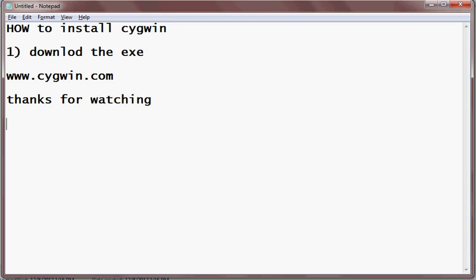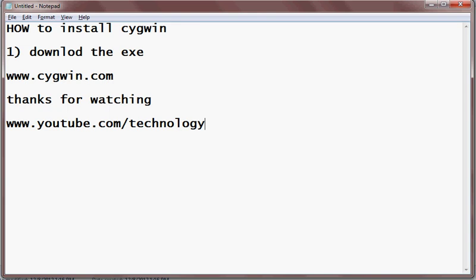For more videos you can log on to www.youtube.com/TechnologyLayer. Thanks for watching once again — bye bye.